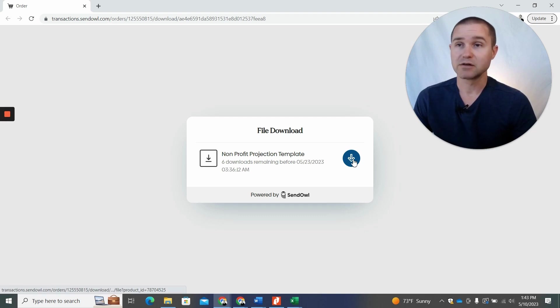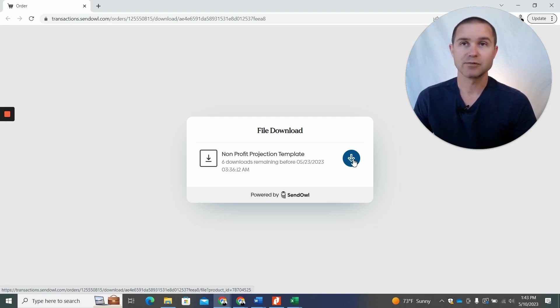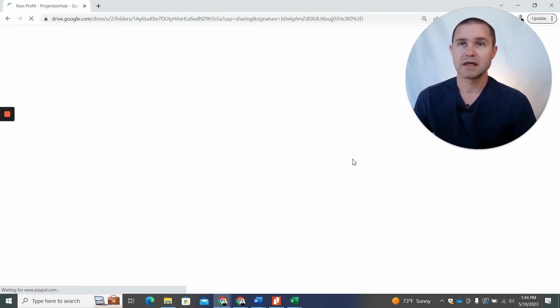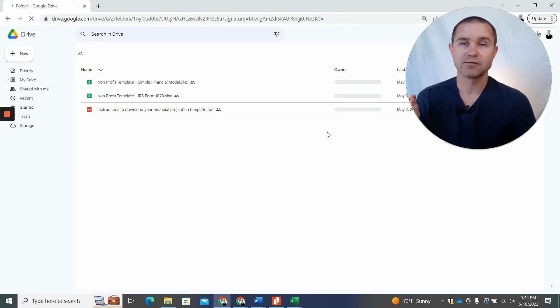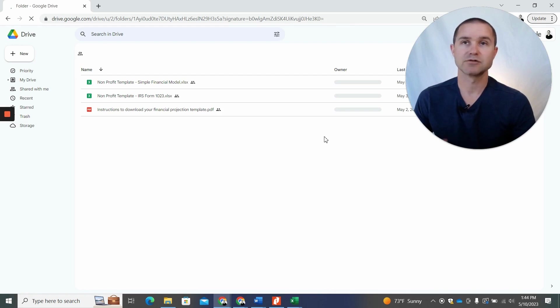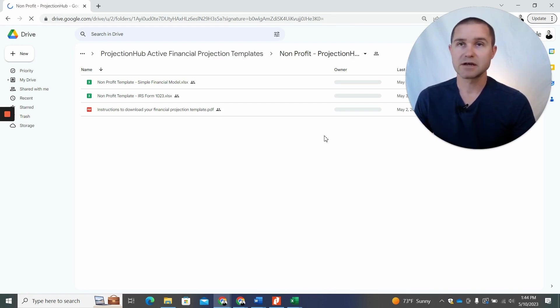All right. So you'll click this link and now there's a couple of possible things that could happen. If we only have one file, one template file available for that particular purchase that you made, it will download that Excel file directly to your computer and you can open it from there.